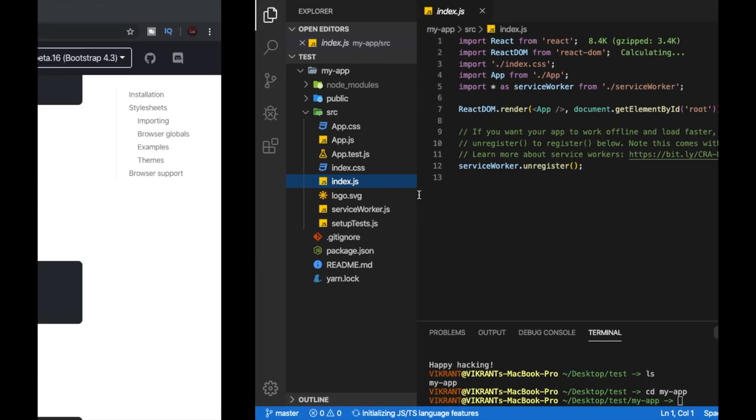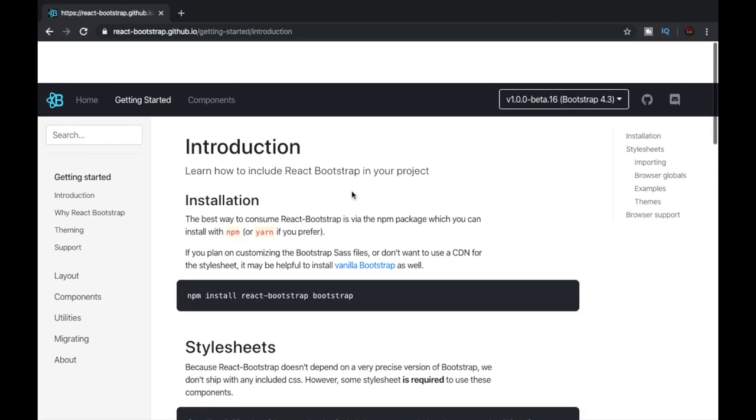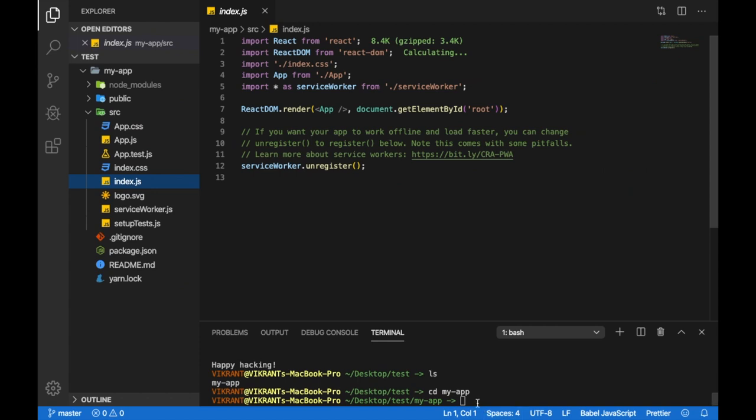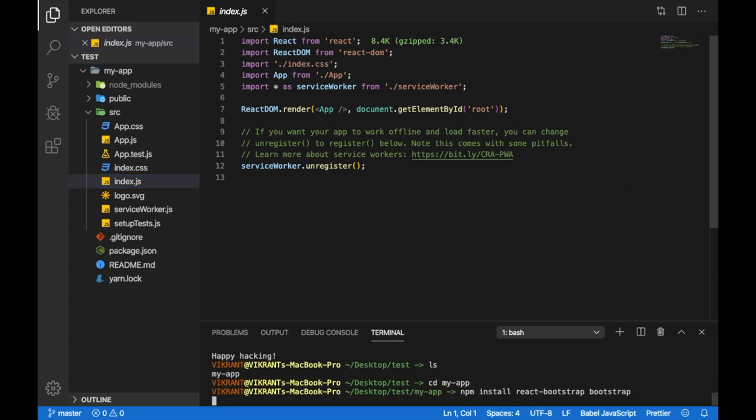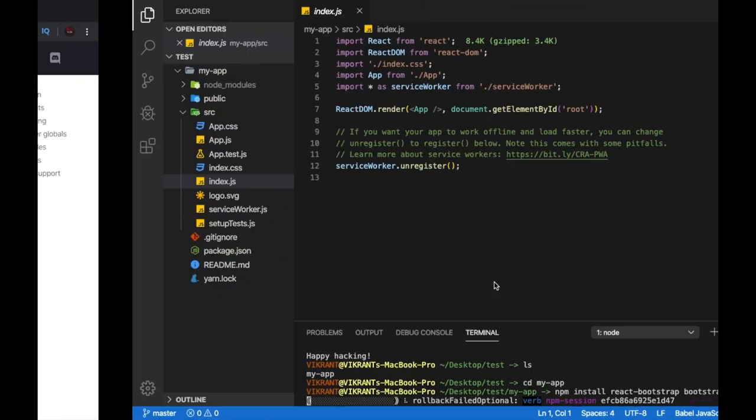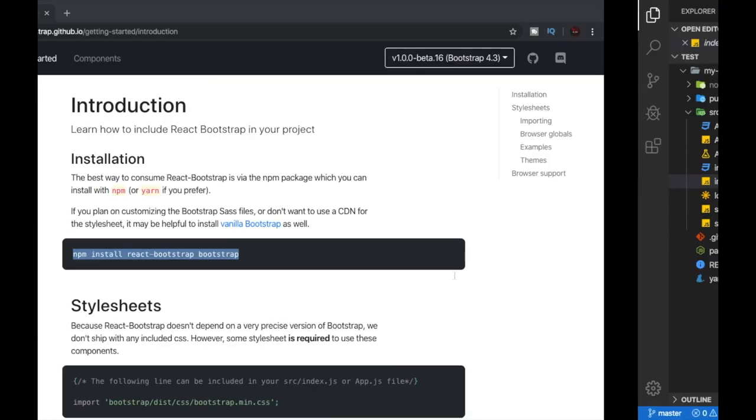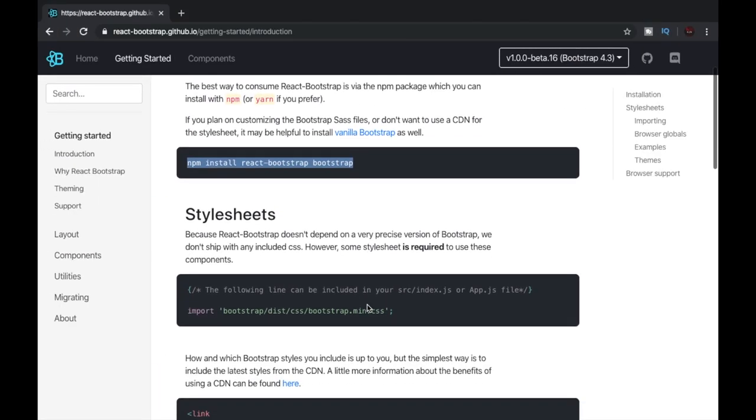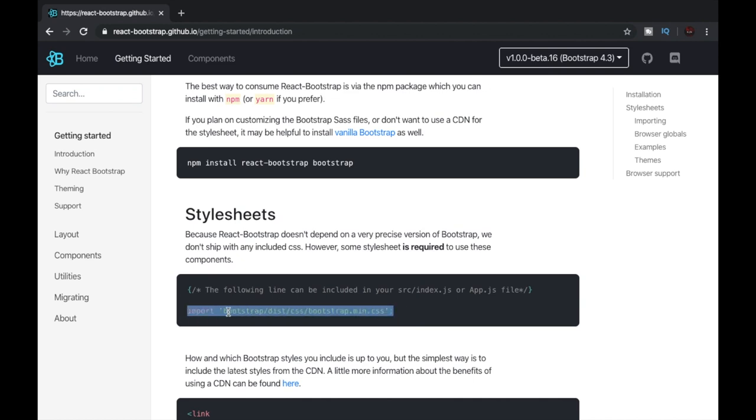Now let's install our React Bootstrap module. Let's copy this command and paste it over here. While that is being executed, let's go here and copy this import and let's add it to source folder slash index.js.